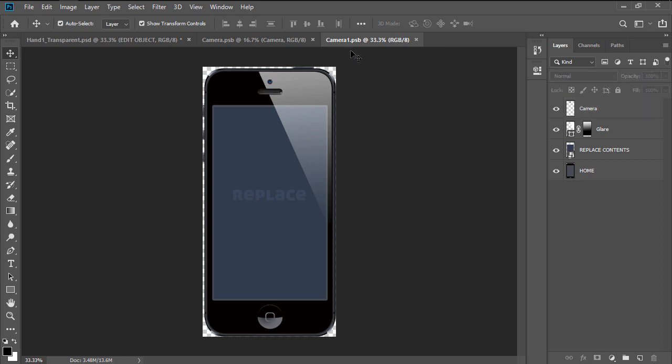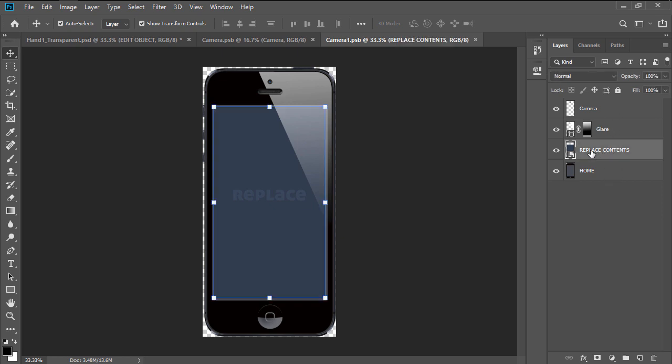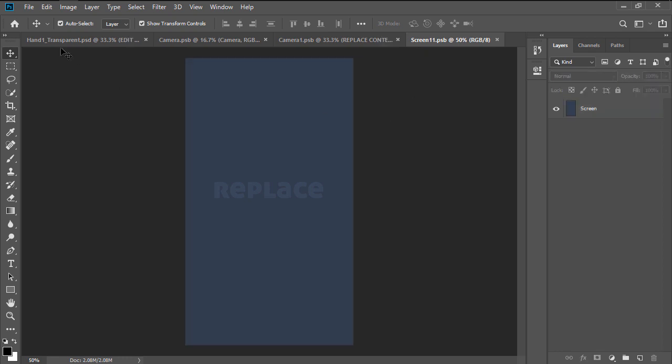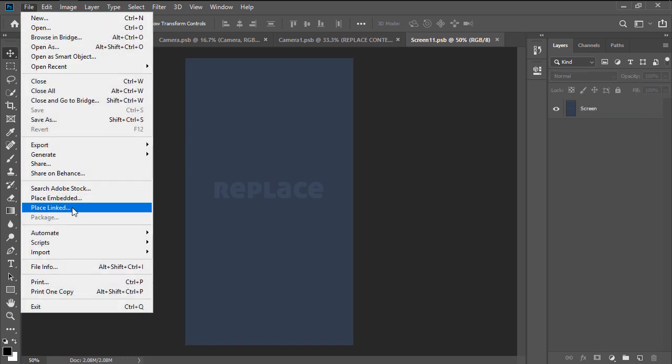Here, I'll find all the different layers used to illustrate the device and another Smart Object called Replace Contents, which I'm going to enter by double clicking on its thumbnail. Another document called Screen11 will open, which is where I'm going to place my custom created image.